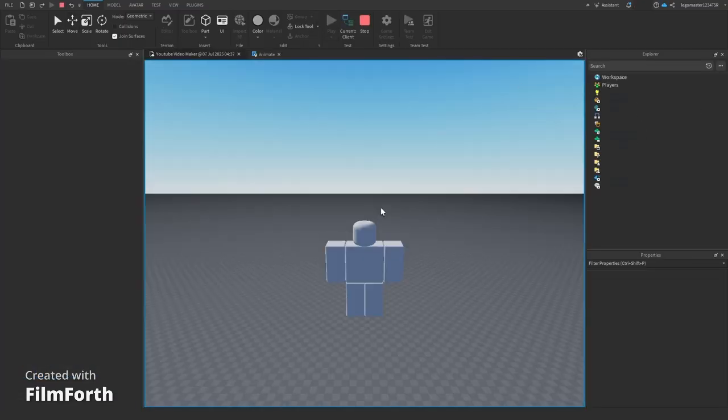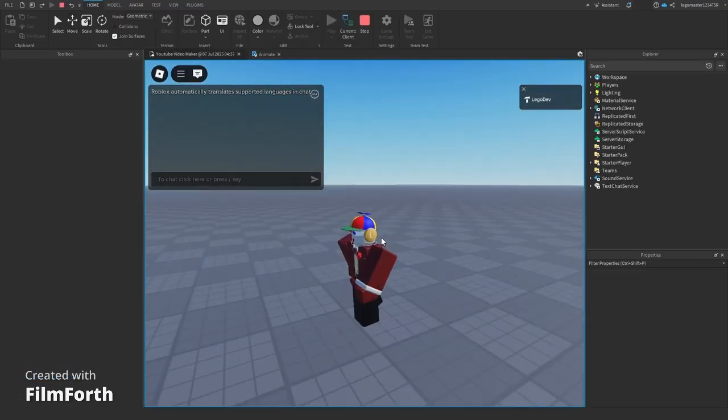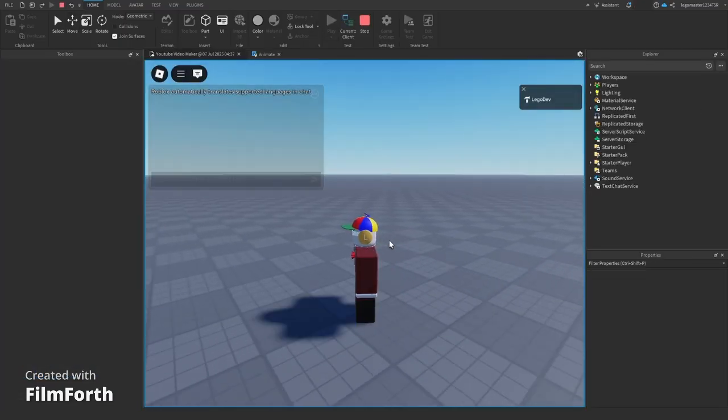Play the game, and there you have it, a working walking animation in Roblox Studio.